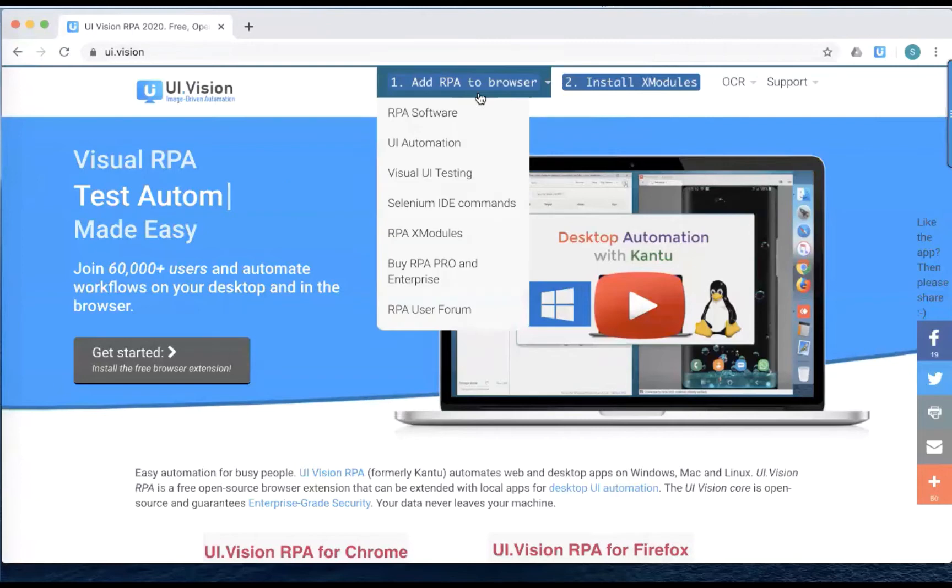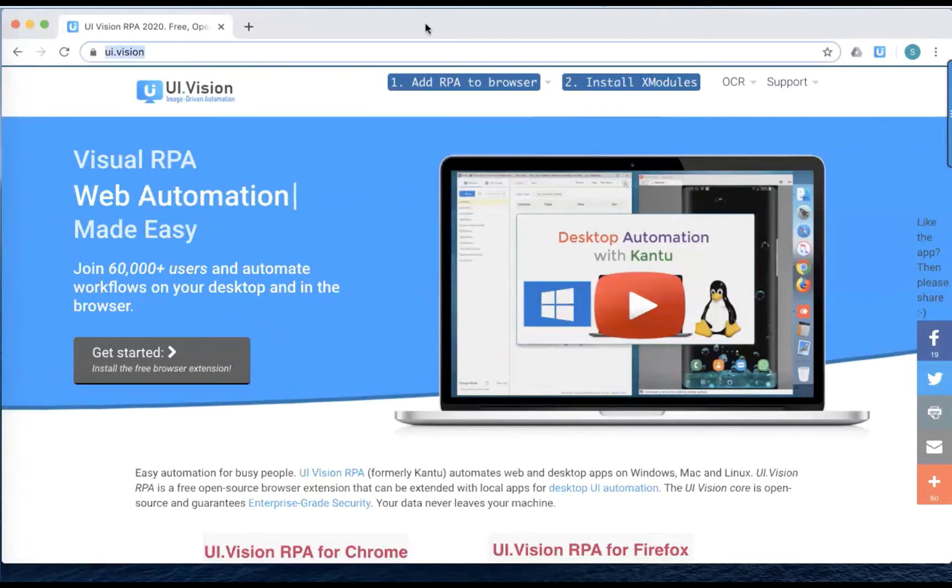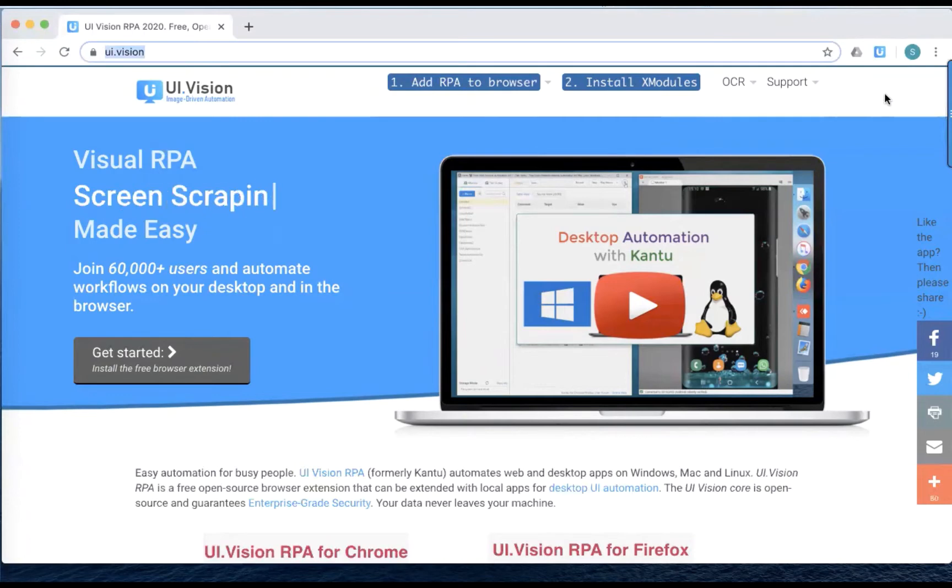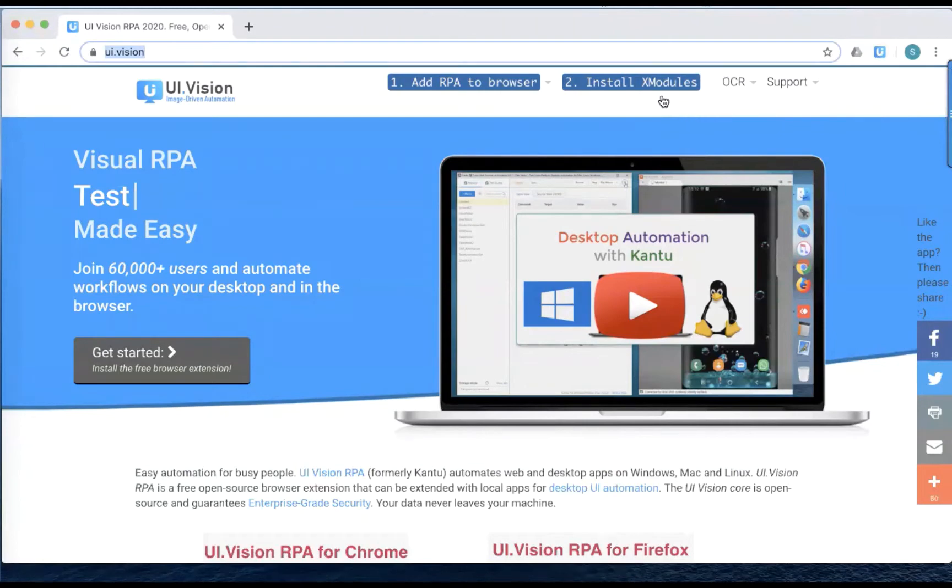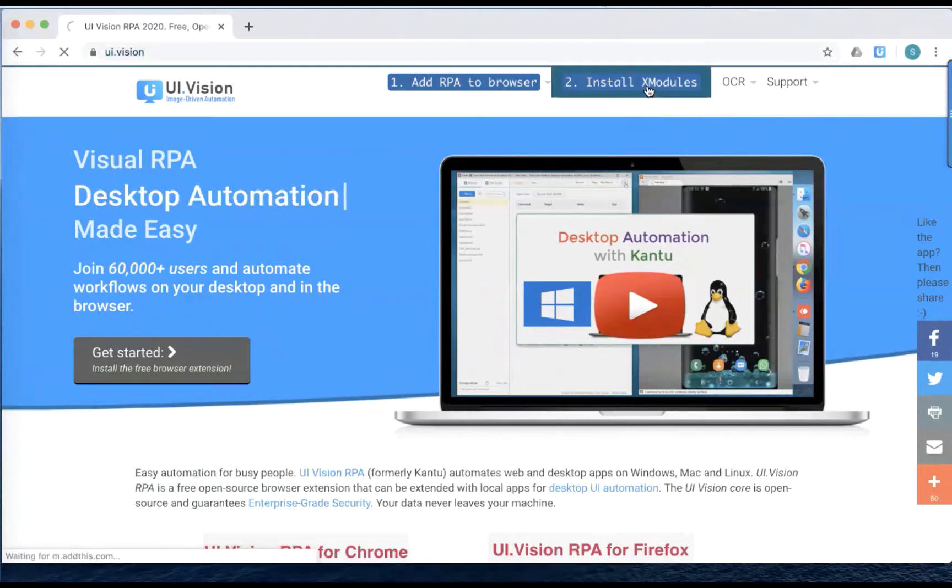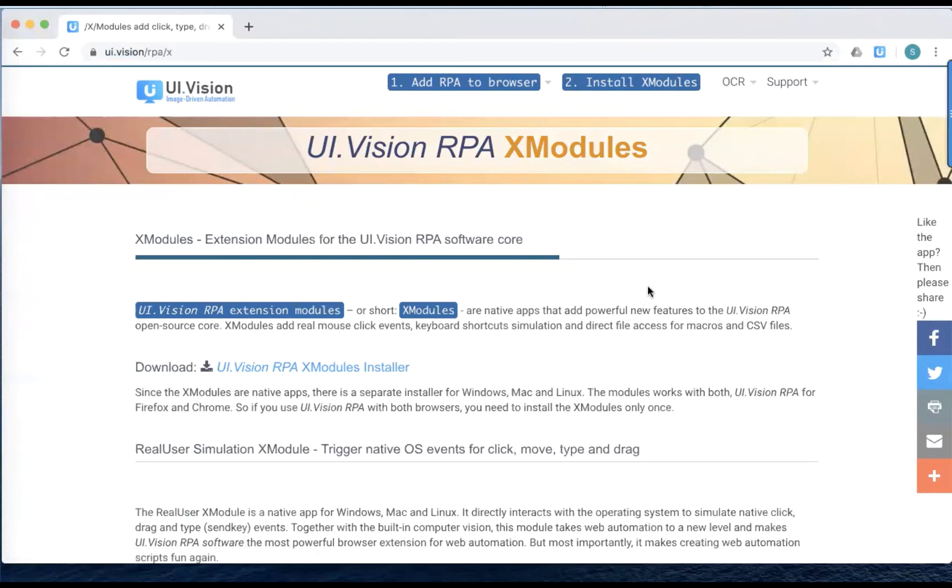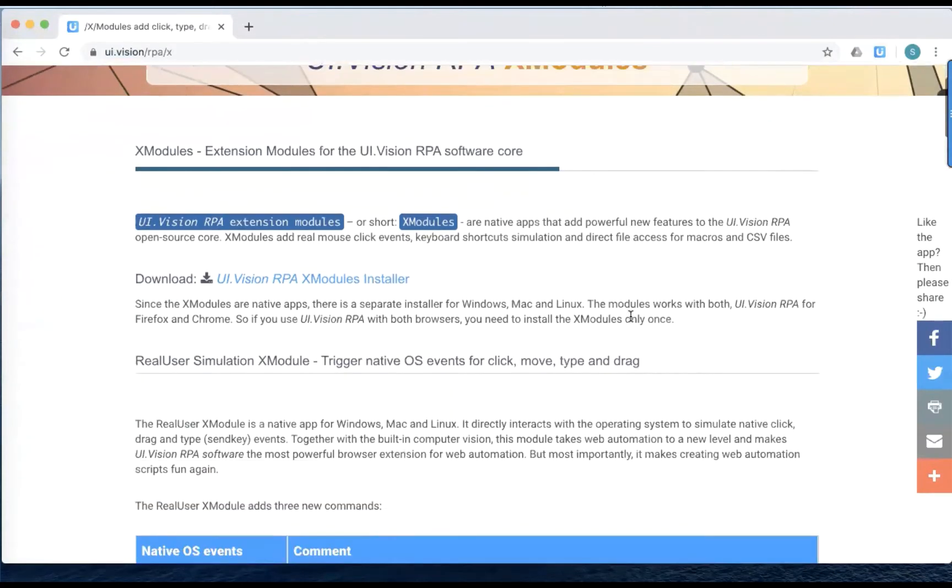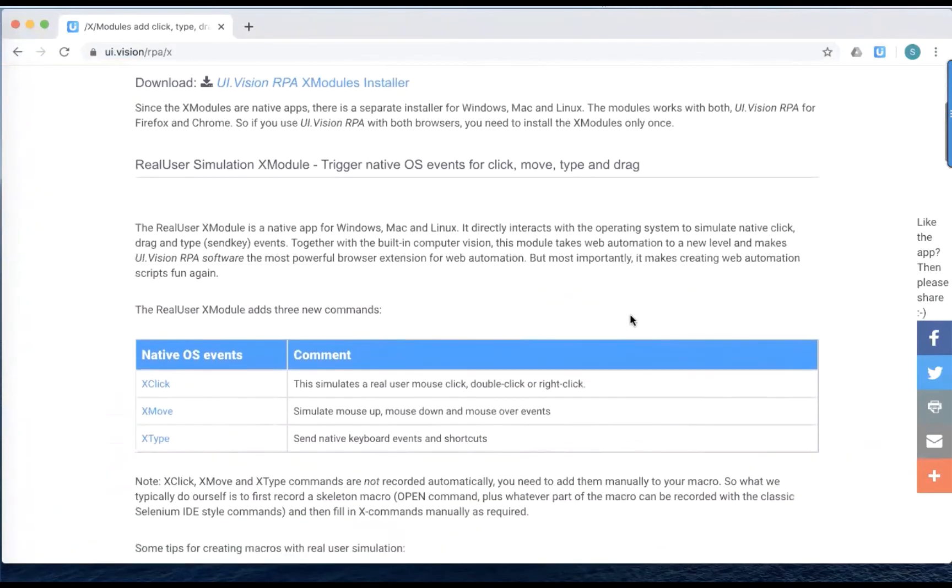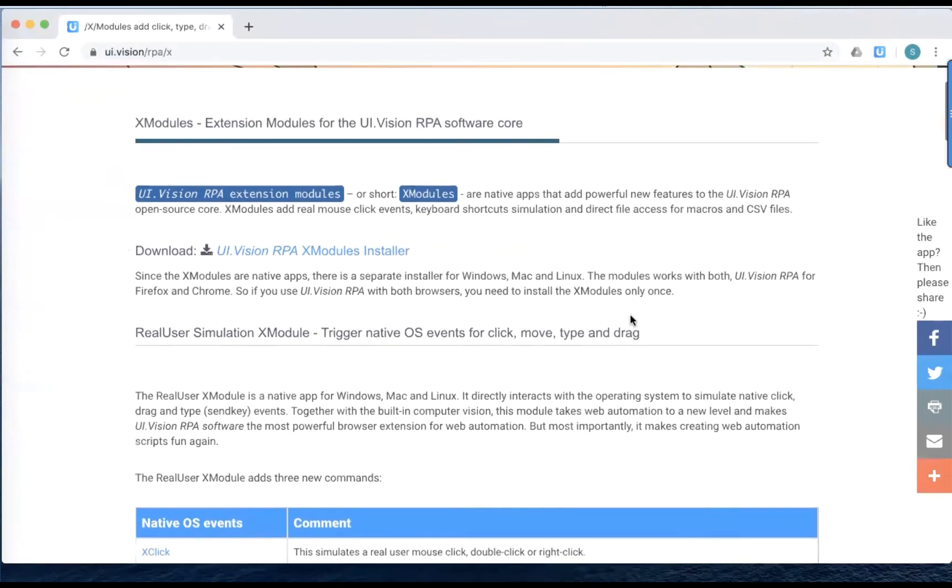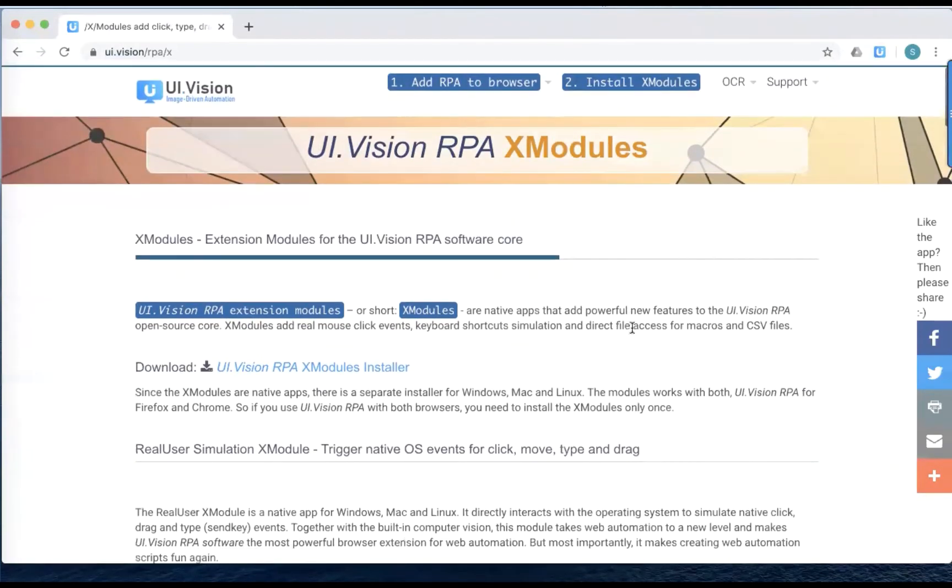So first thing you do is go to the website UI Vision, as you have been before. If you followed my last two tutorials, you would have installed the browser extension as well. So next thing I want to do is click on this install X modules. And it will be brought to this X modules page.